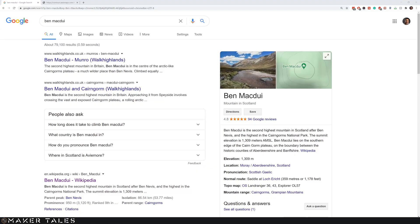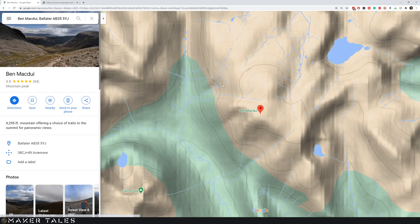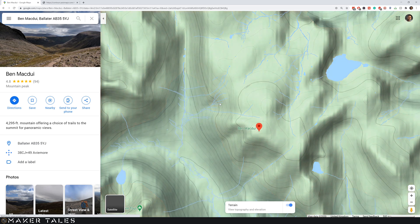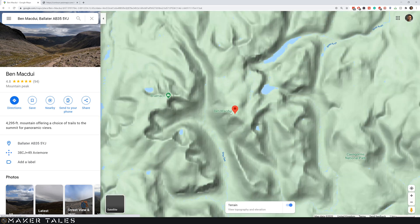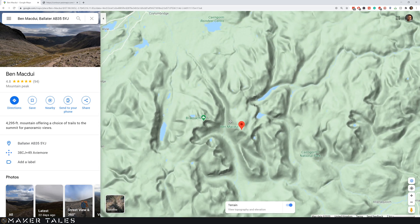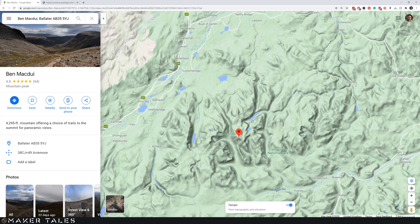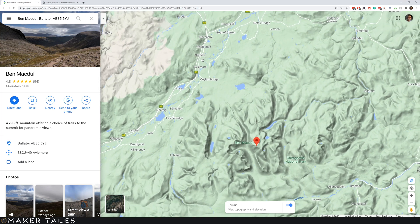For this example I'm going to be doing a topographic map of Ben McDewey. Ben McDewey is the second tallest Munro here in Scotland and basically I'm just finding it on Google Maps first to just get myself acquainted with the surrounding area.